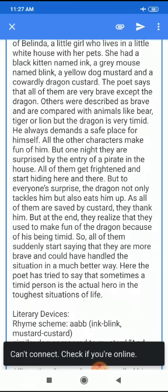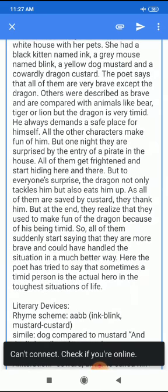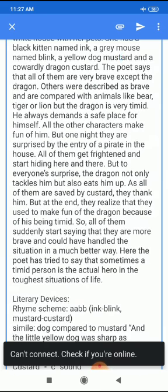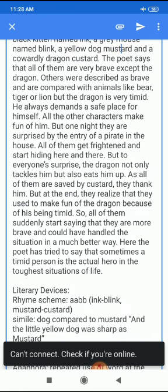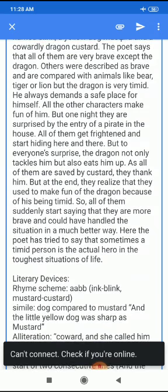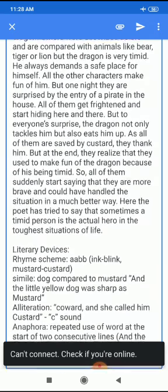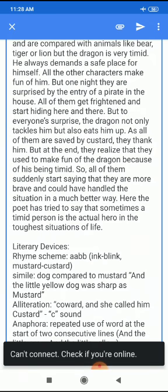All of them get frightened and start hiding here and there. But to everyone's surprise, the dragon not only tackles him but also eats him up. As all of them are saved by Custard, they thank him. But at the end they realize that they used to make fun of the dragon because of his being timid. So all of them suddenly start saying that they are more brave and could have handled the situation in a much better way. Here the poet has tried to say that sometimes a timid person is the actual hero in the toughest situations of life.